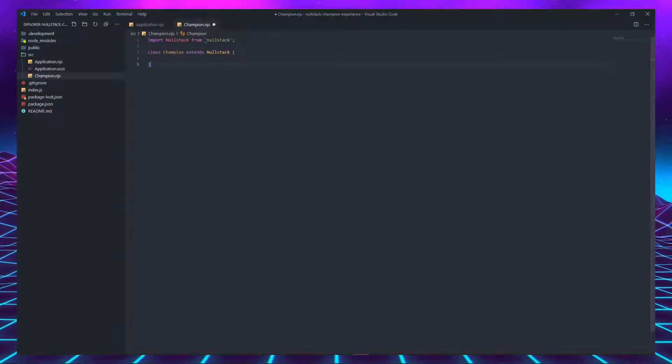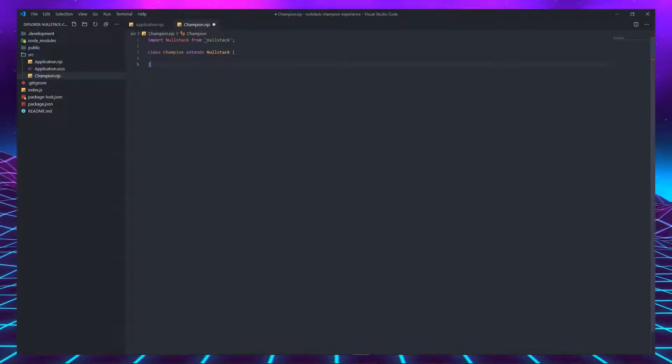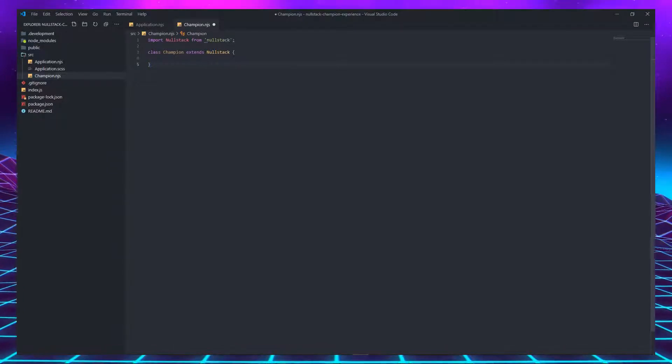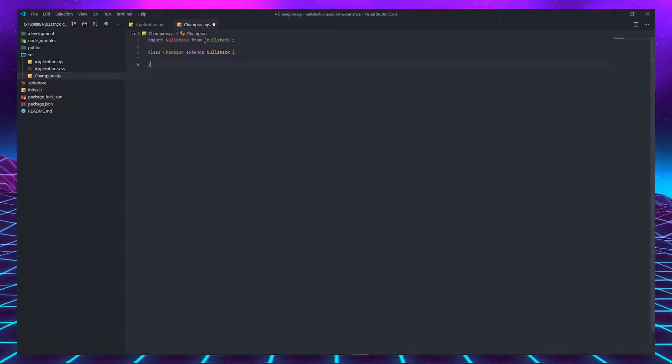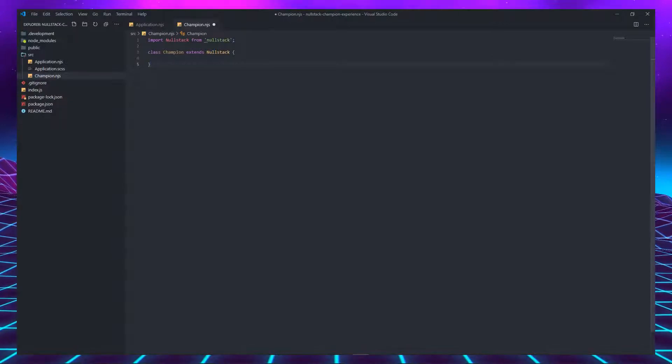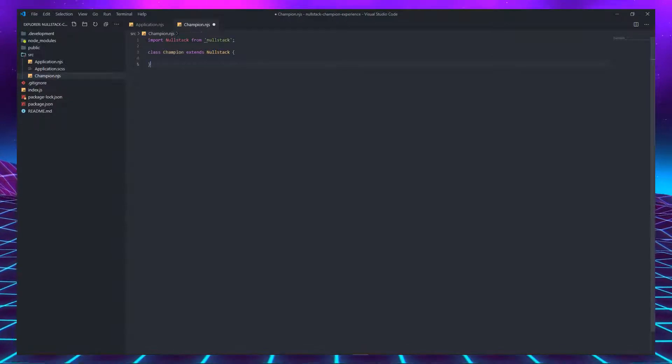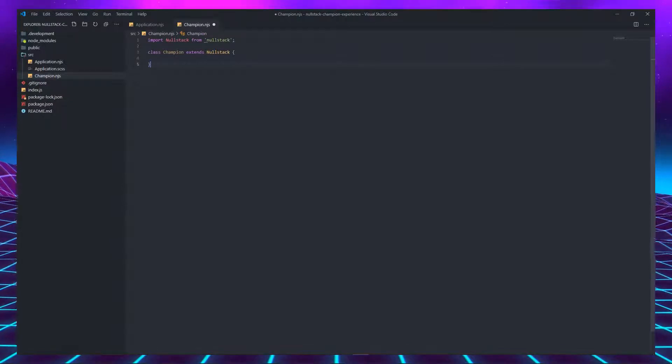Therefore, all the problems of creating a component are already resolved for you. You can think of the Nullstack class as a toolkit that solves a lot of problems that you don't even know you have.